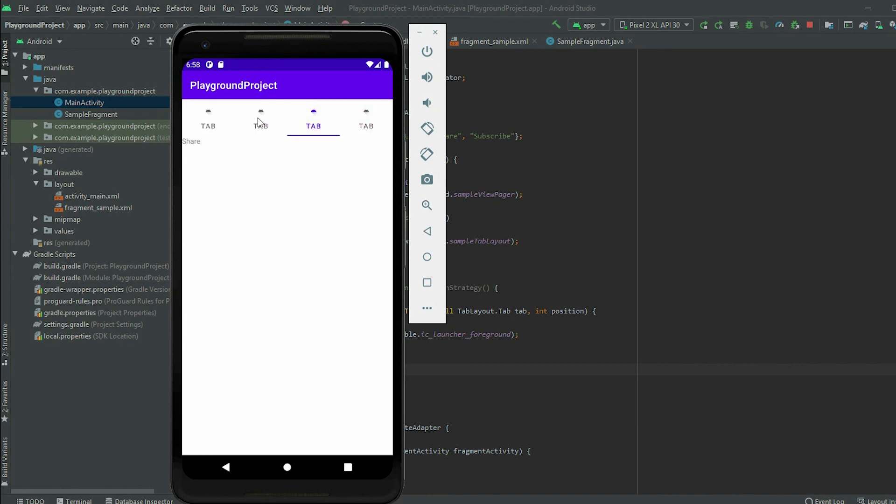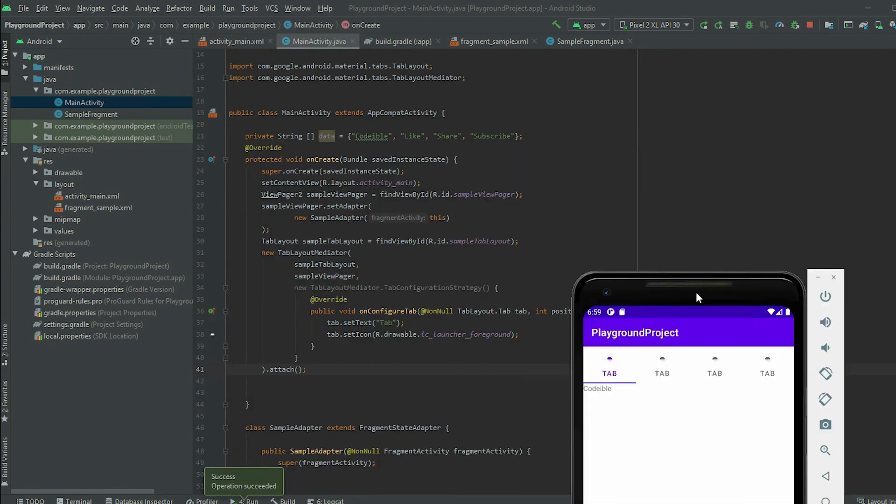If you notice, all our tab labels and icons are the same. To fix this, we need to use the value of the position.